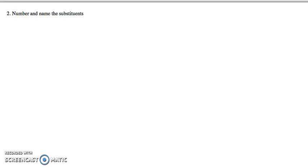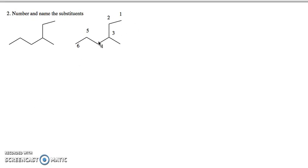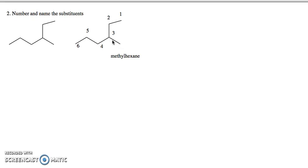Now let's put all of this together to name a compound. Step one: identify the longest chain and number it starting from the end closest to the first substituent. Here we go one, two, three, four, five, six — so this is a hexane. Coming off that hexane is a one-carbon substituent, which is a methyl group on carbon three. So this compound is 3-methylhexane.